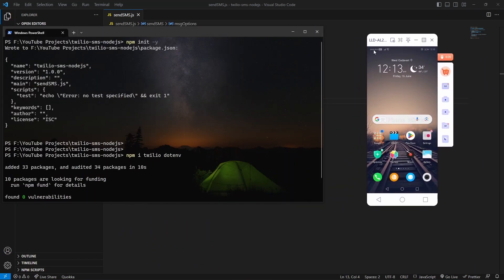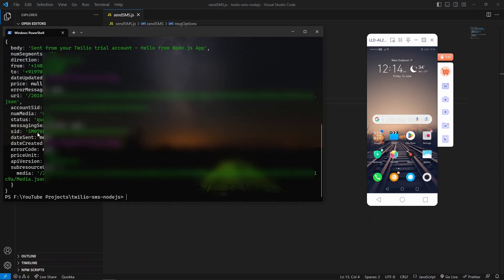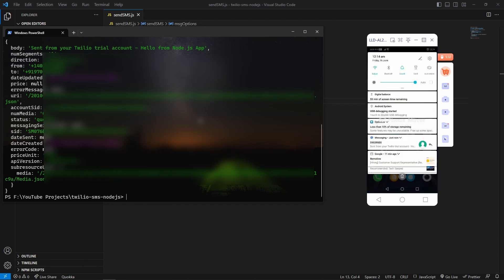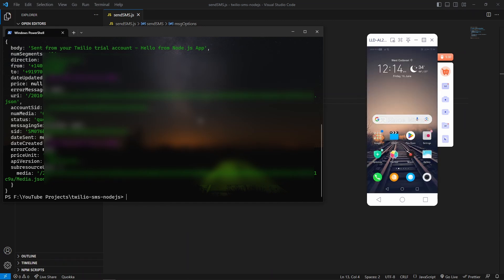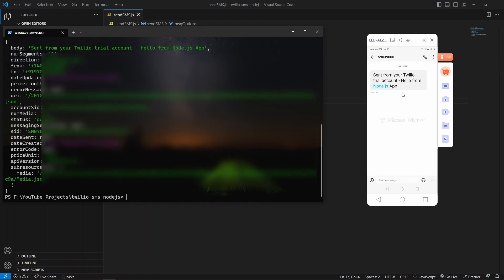Here I am using a phone mirror service for mirroring my Android device to this. Let me execute this. You can see I have received the console message as well as you can see I have received a message on mobile. Here you can see we got our text message, but since you are in a trial account it will add that inside the body. Once you upgrade then that will be removed.